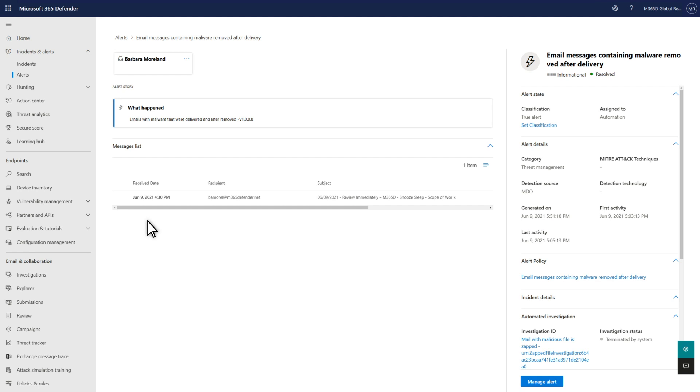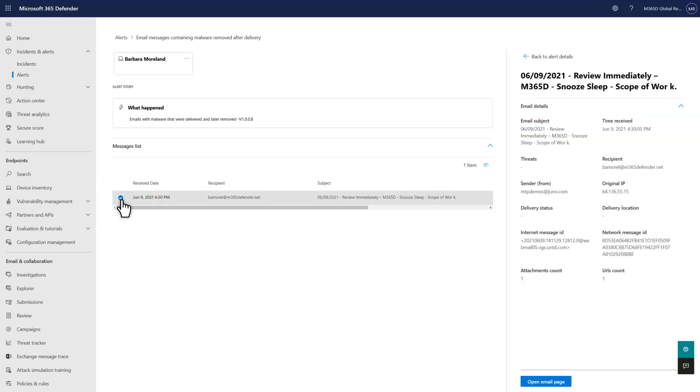Below the asset cards, the alert story helps you understand what triggered the alert, and if you select any of the messages or activities in the alert story, the Details side pane updates to provide contextual information for the selected item.